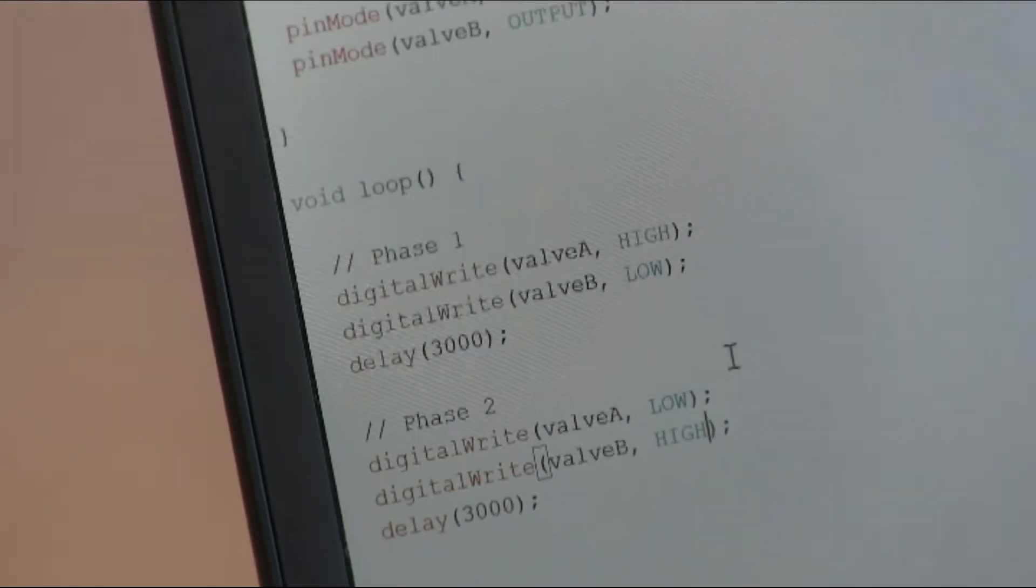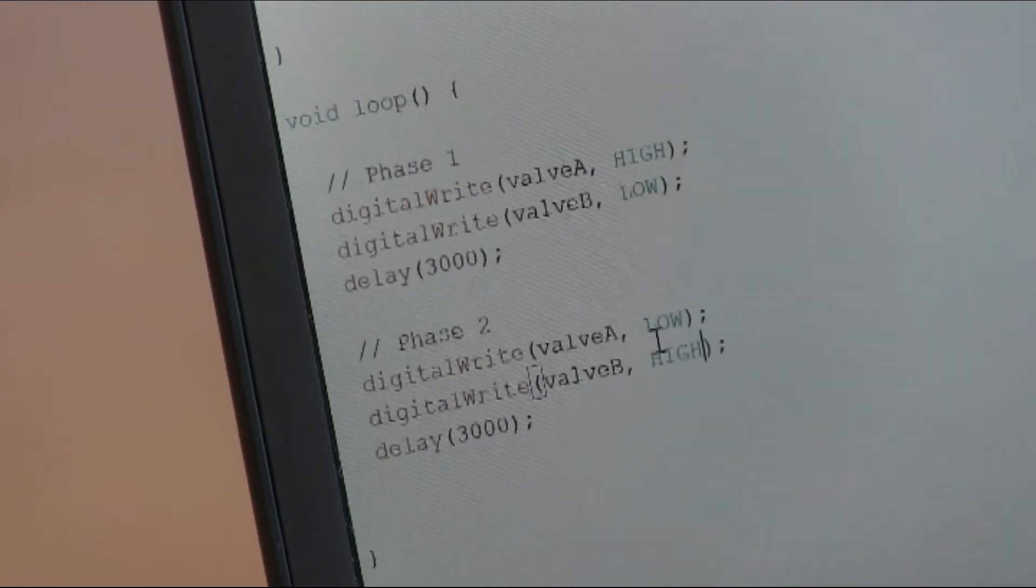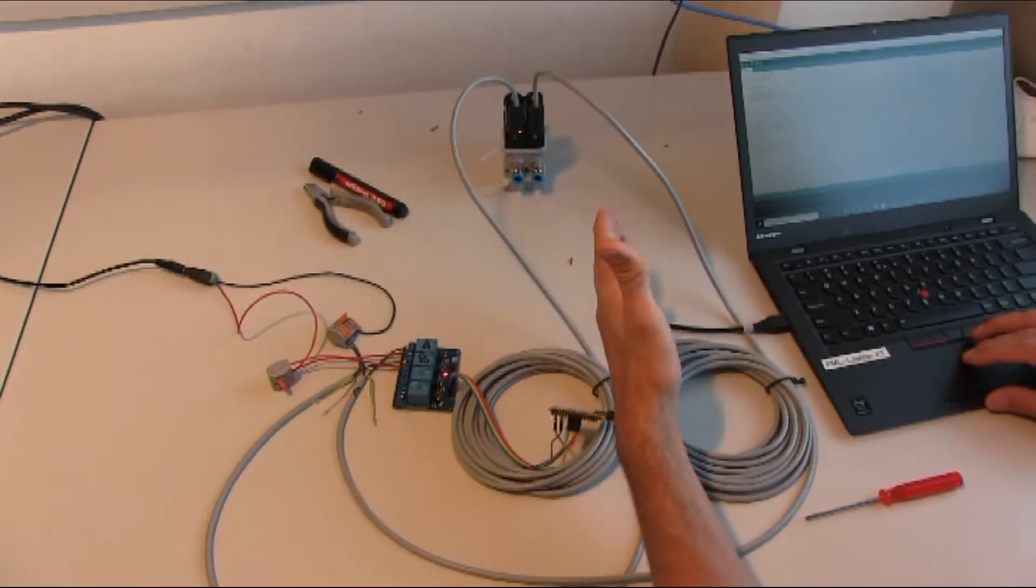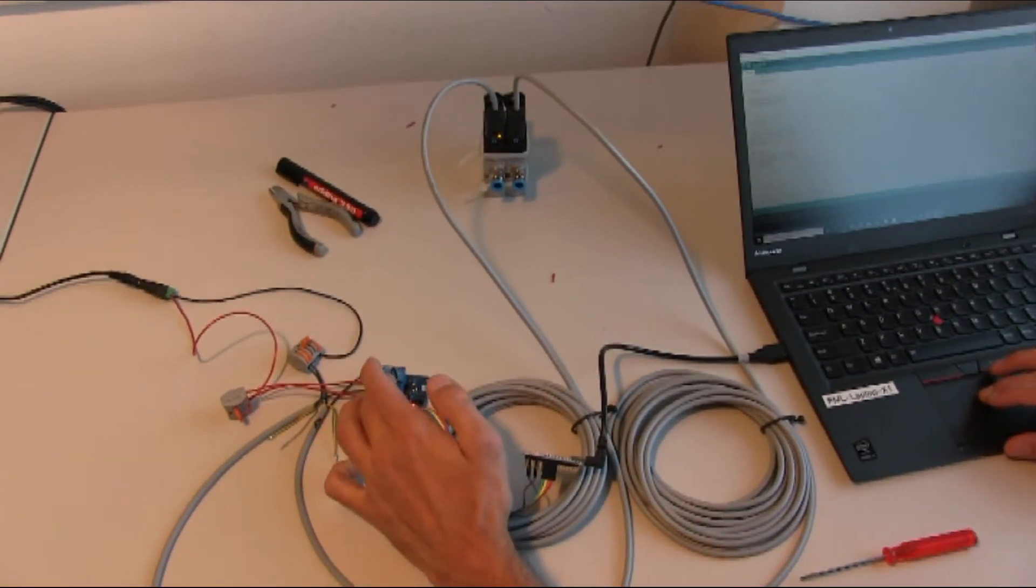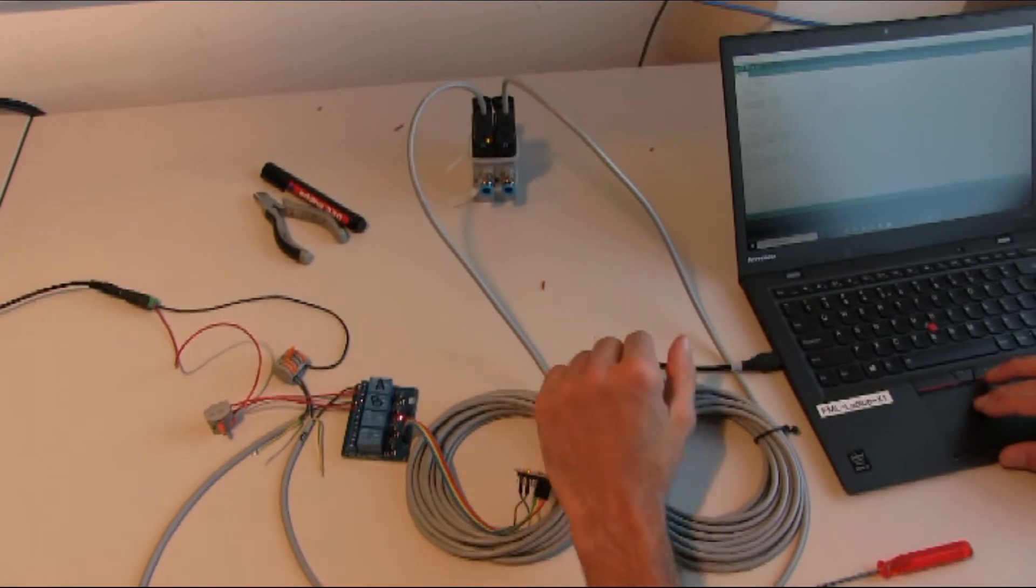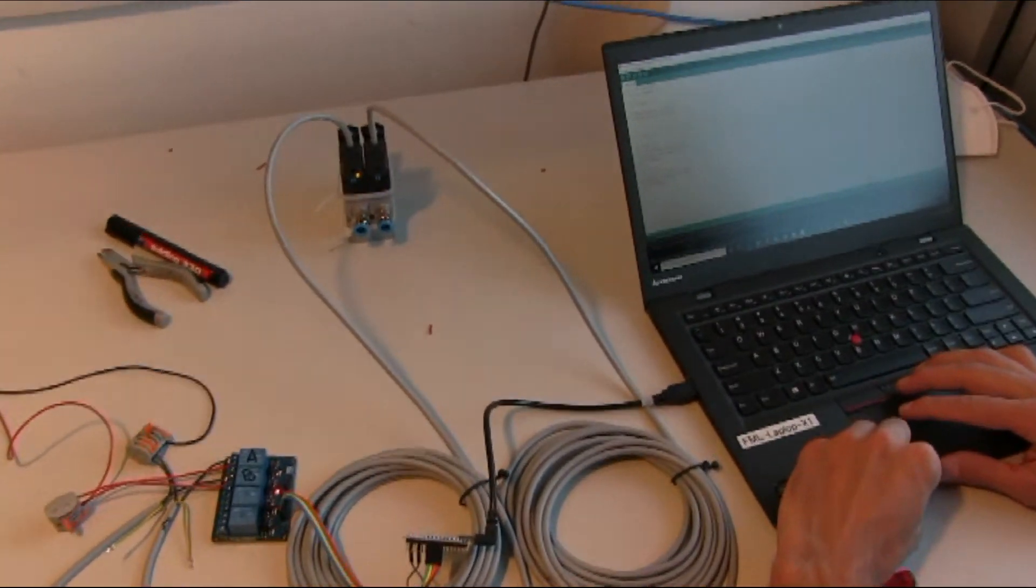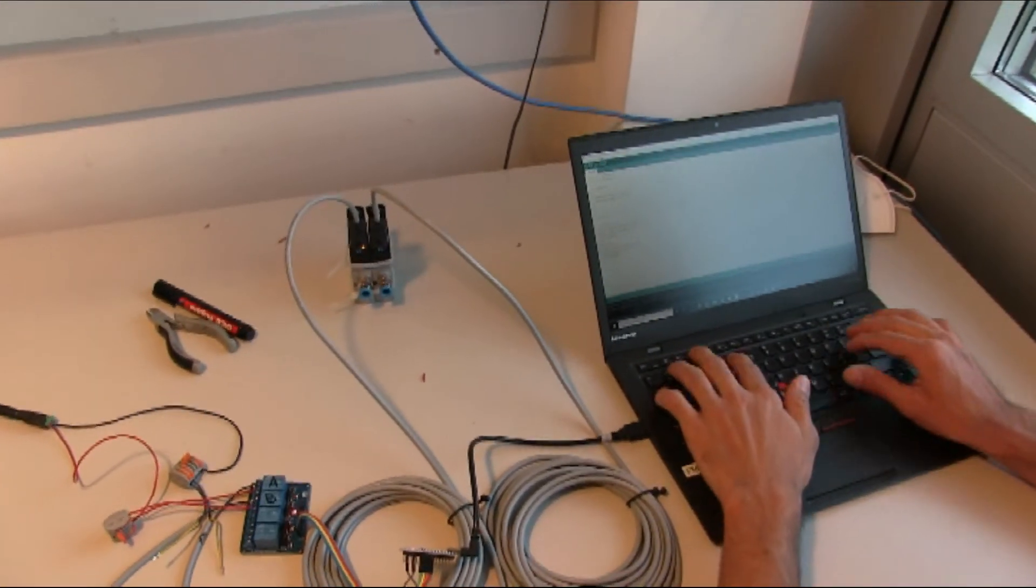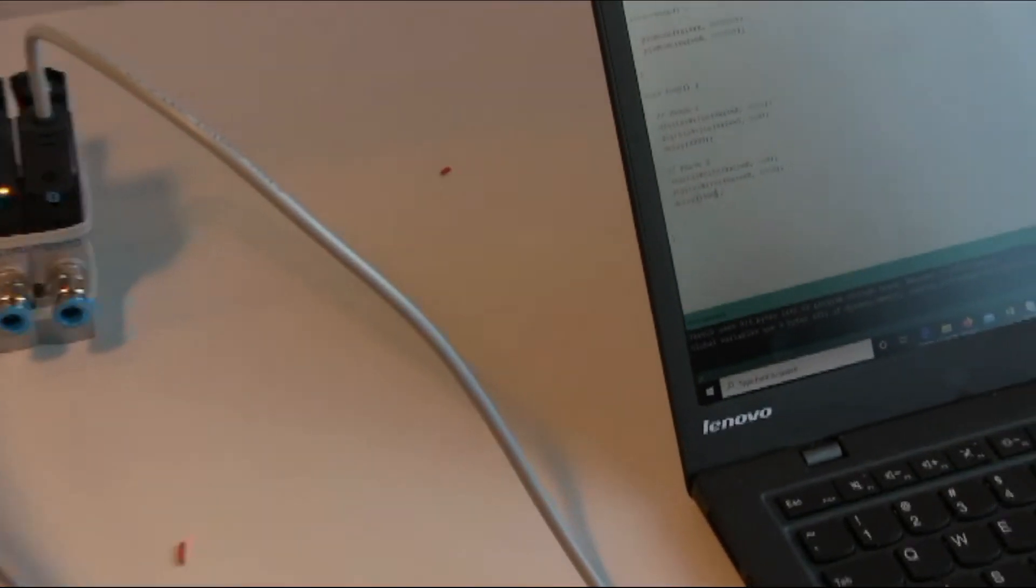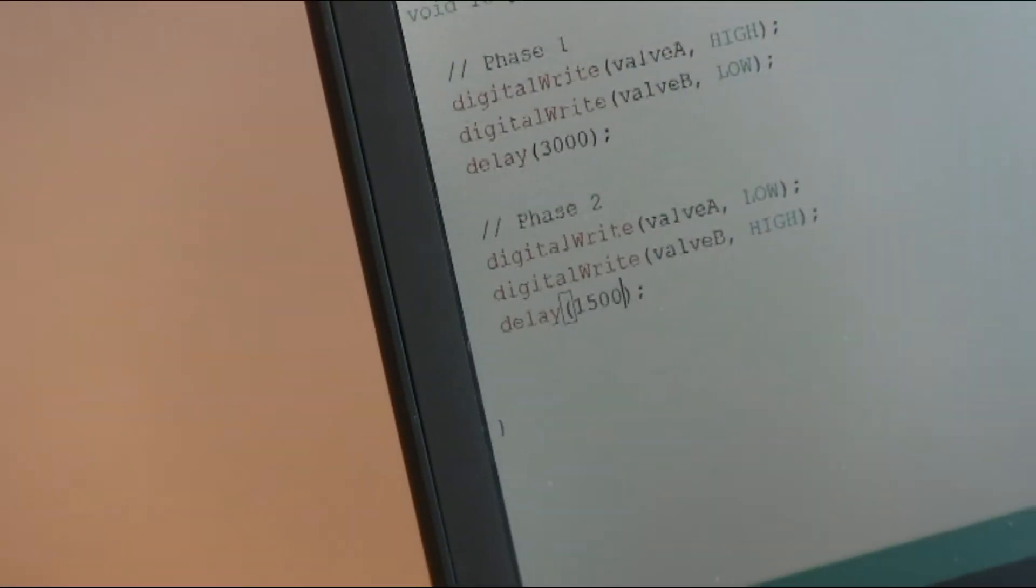This means that valve A now will be, the relay A now will be switched on. So the valve will be powered and relay B will be switched off and the valve will be depowered. And we do this for one and a half seconds, so 1500 milliseconds. We upload the code.